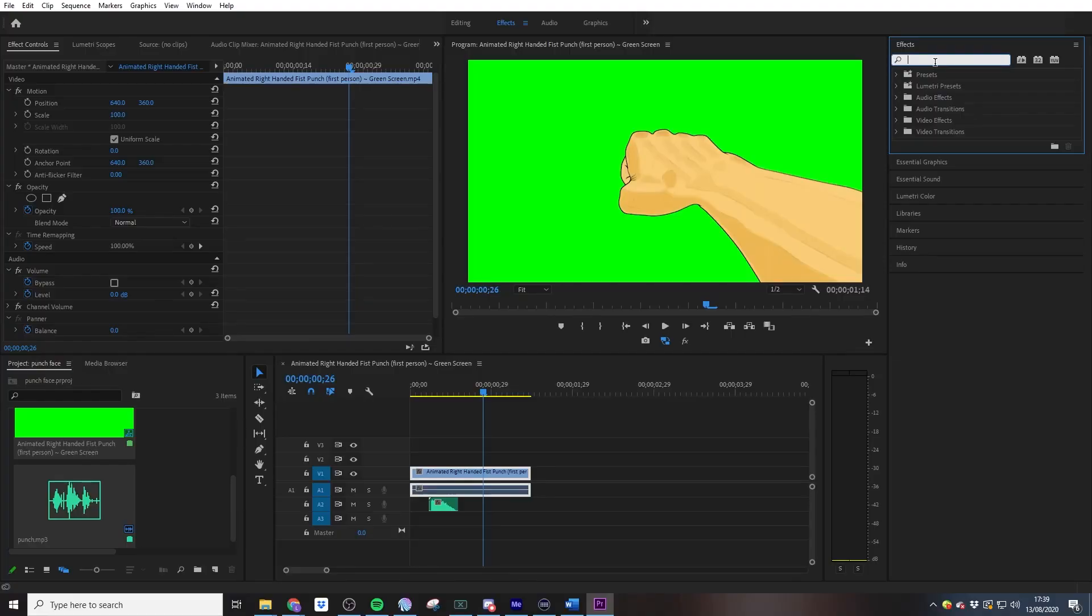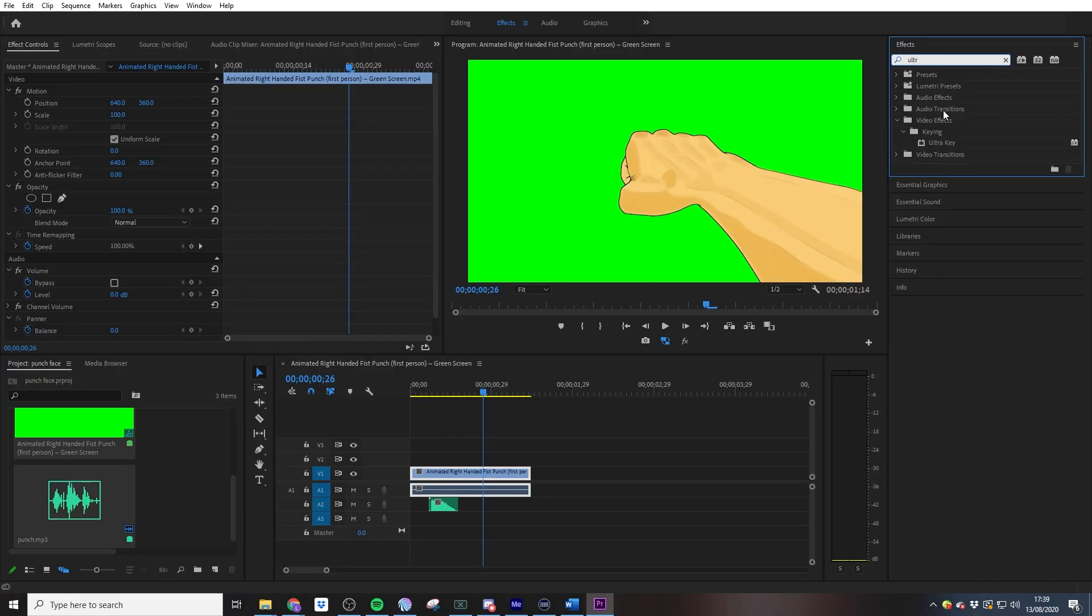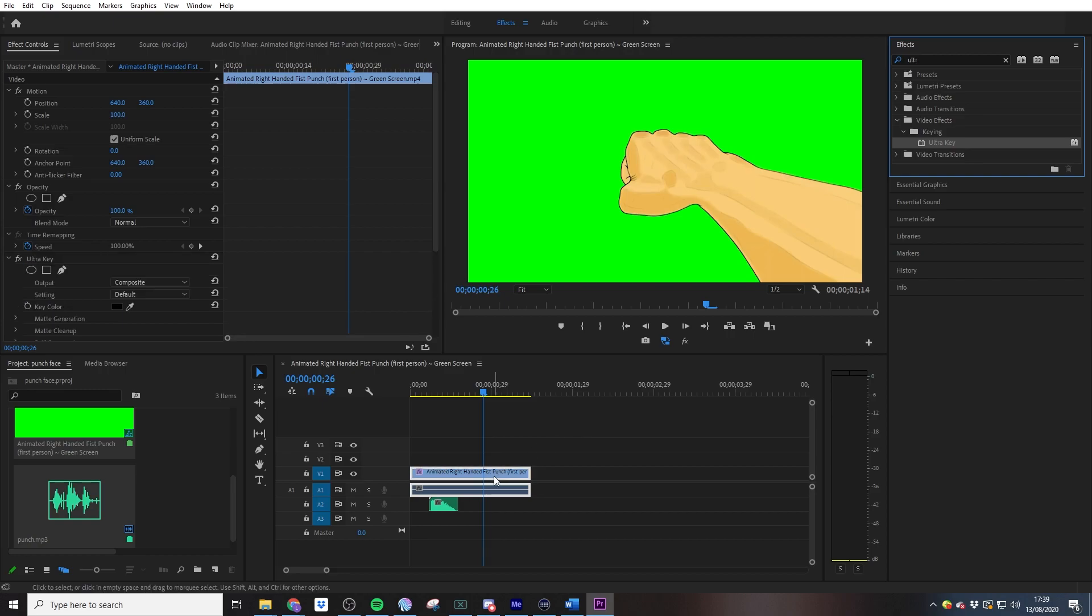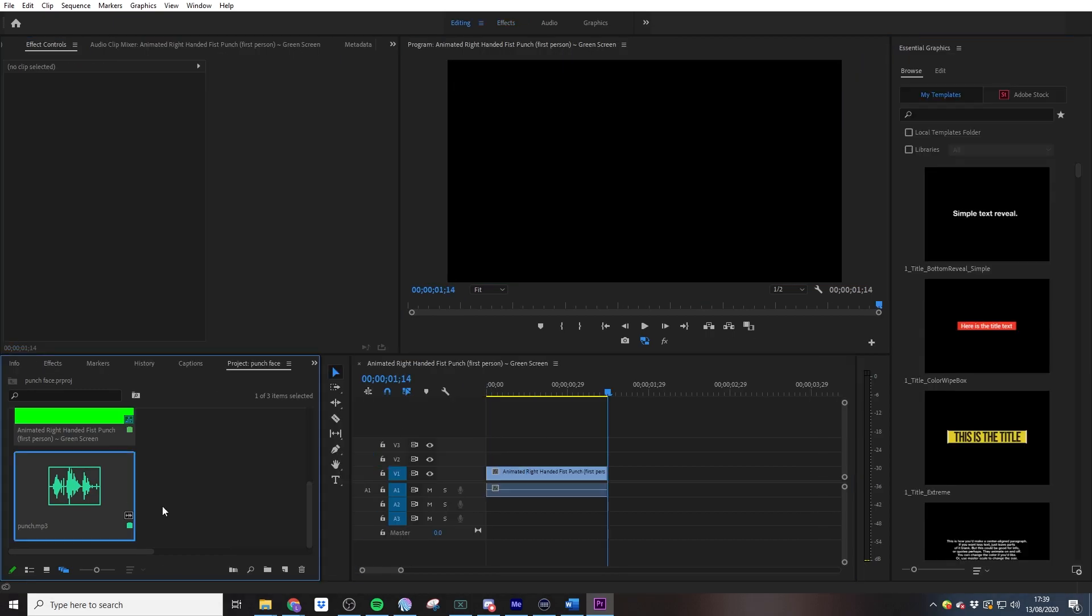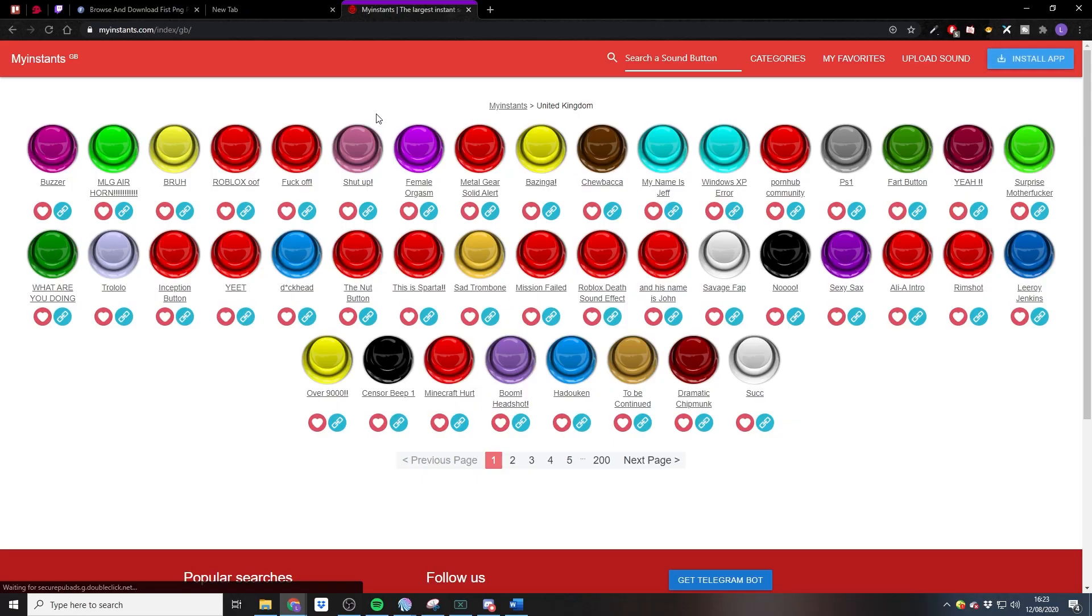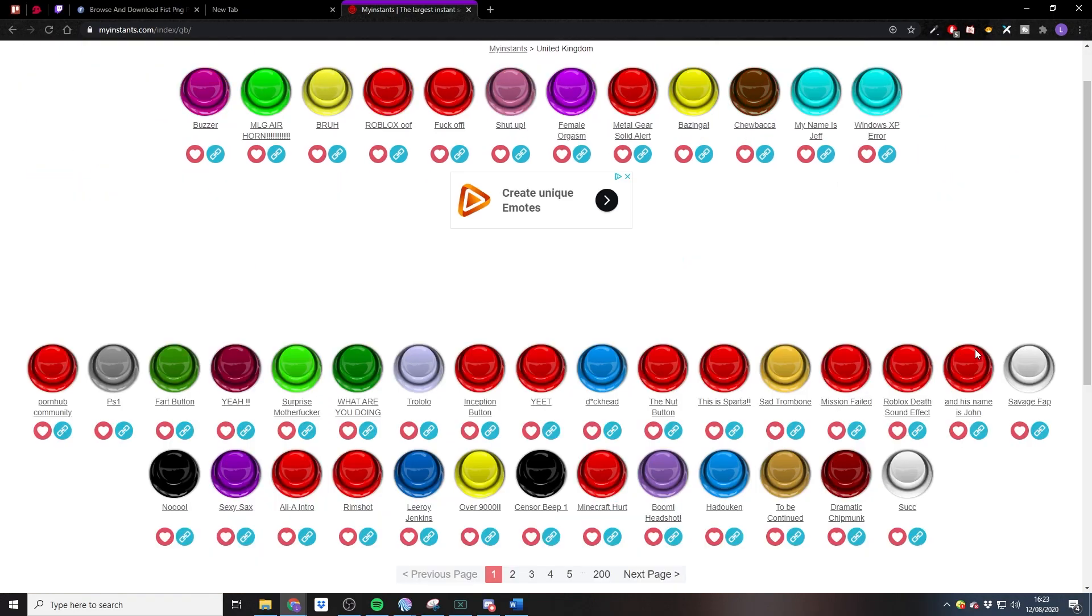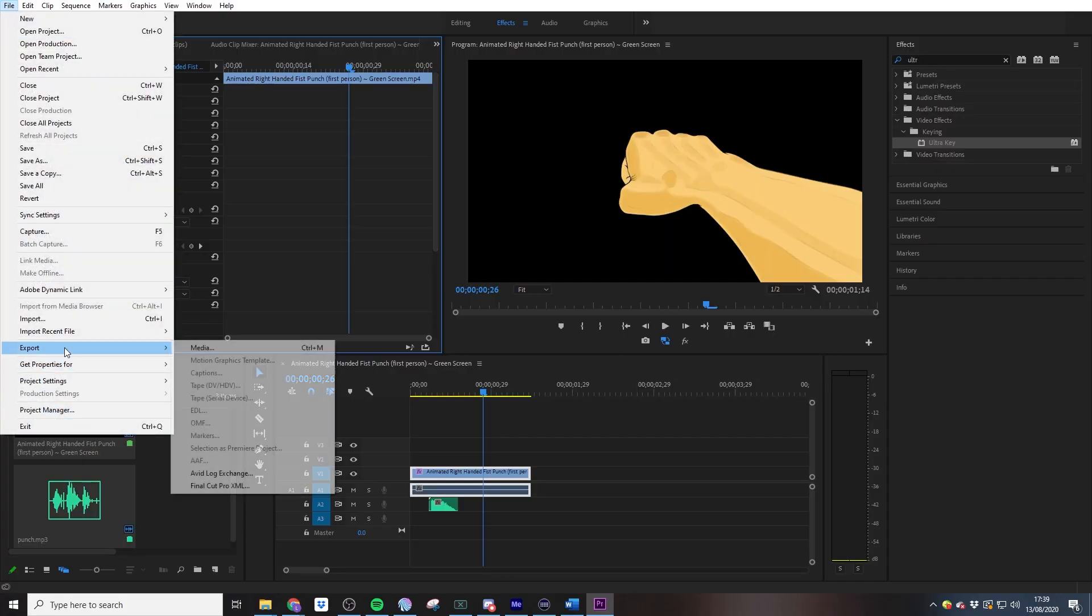This animation started off as a chroma key. What I did to this is I put it in Premiere Pro, I removed the green background, I added a sound effect which I got from Myinstants, which is a great place for free sound alerts. I will also pop that down in the description below. Then I exported the whole file as a webm video.